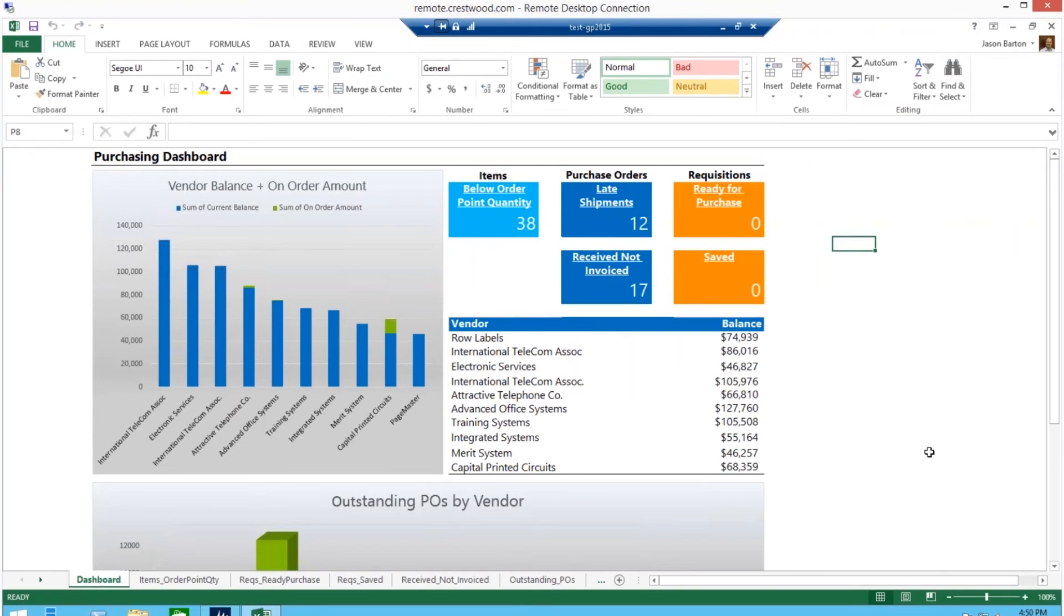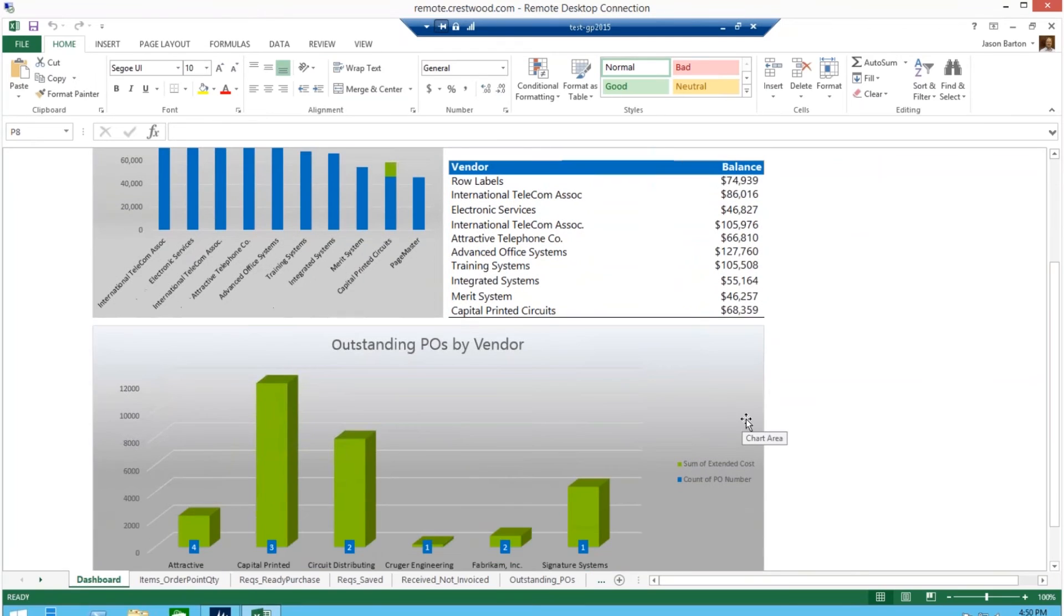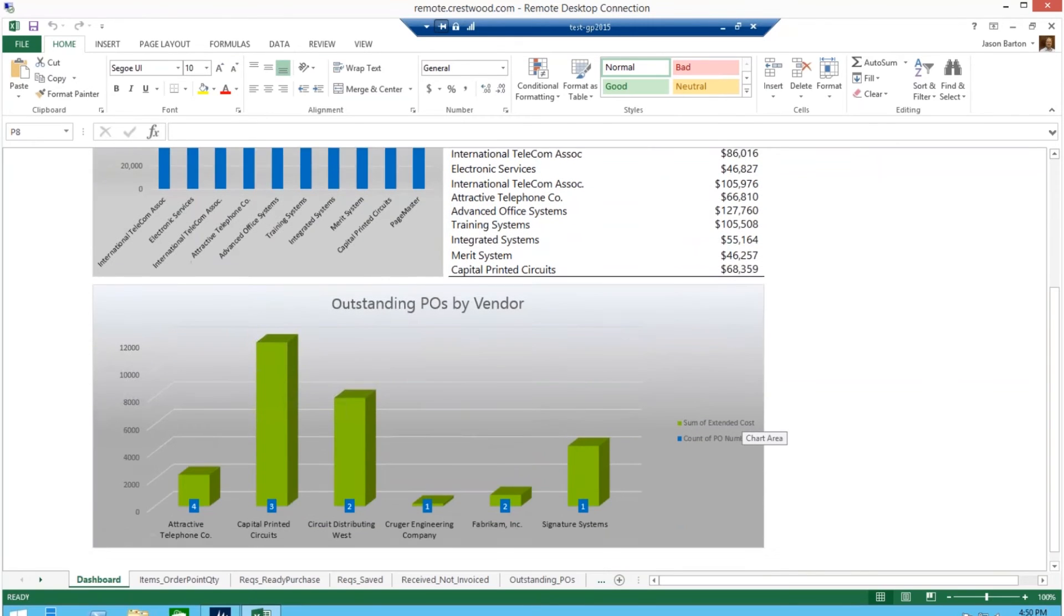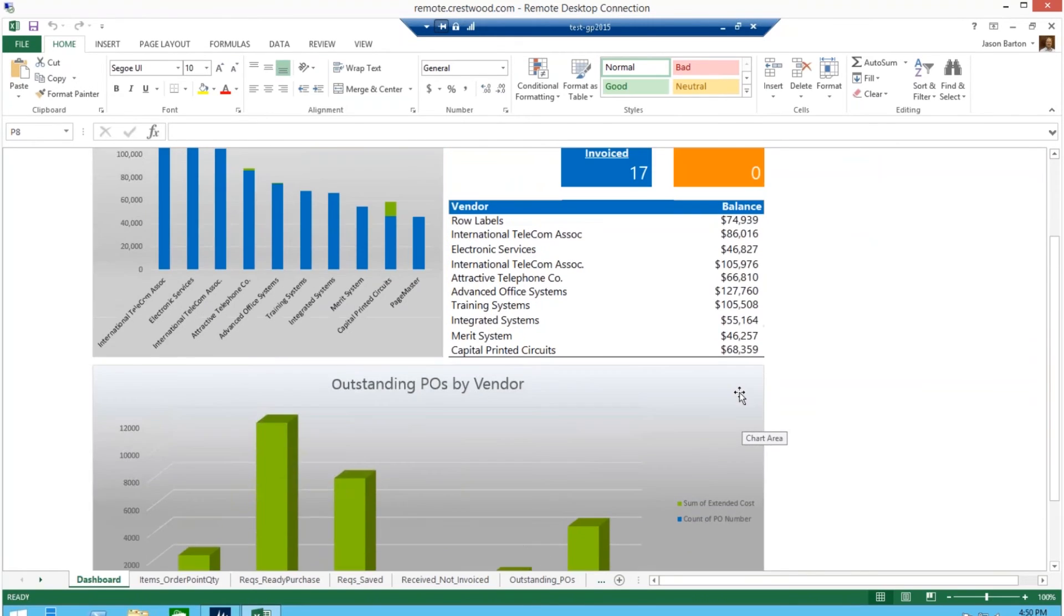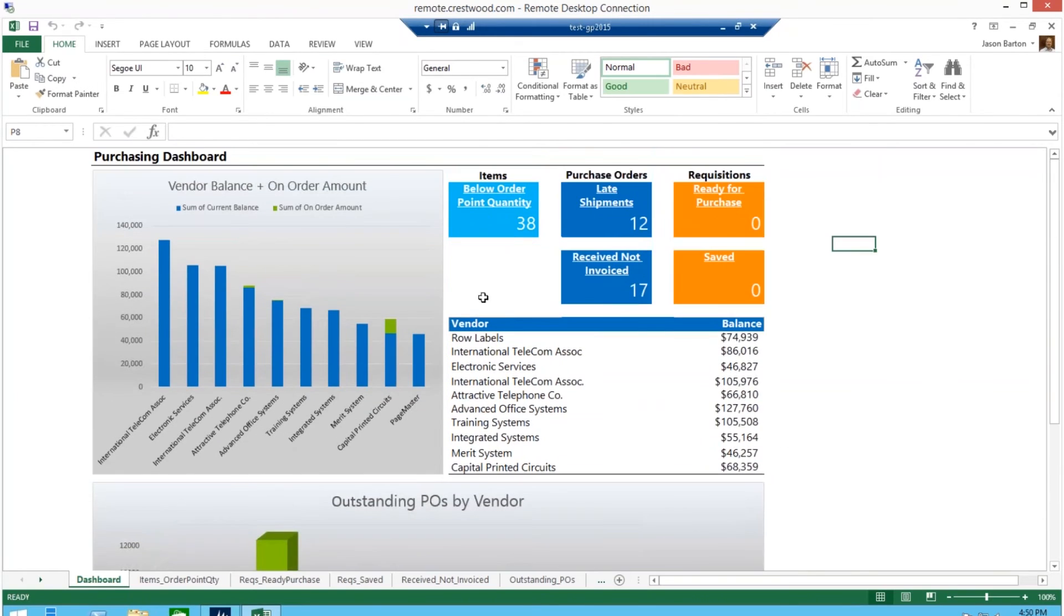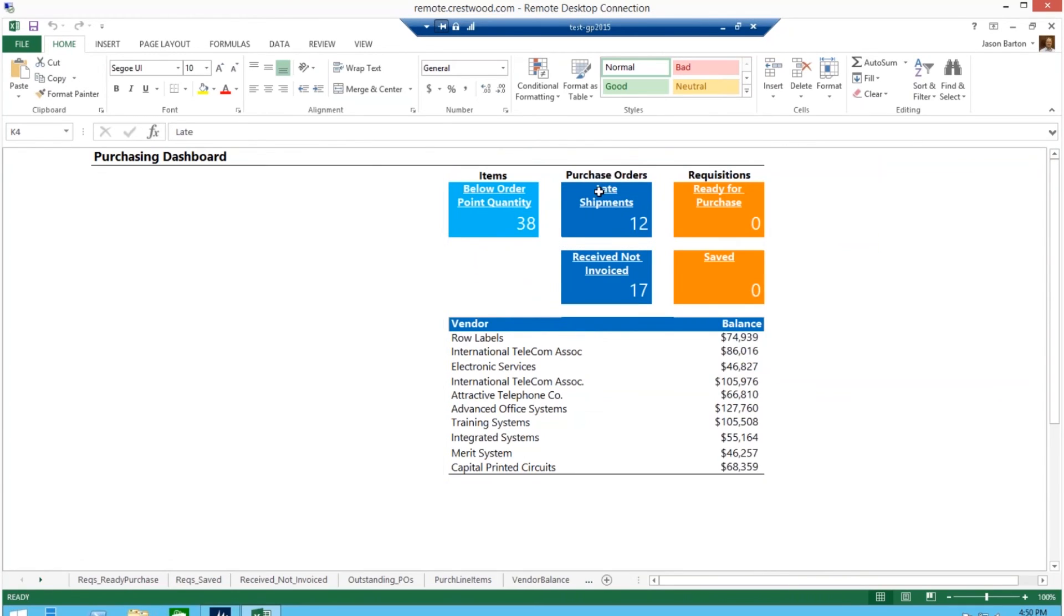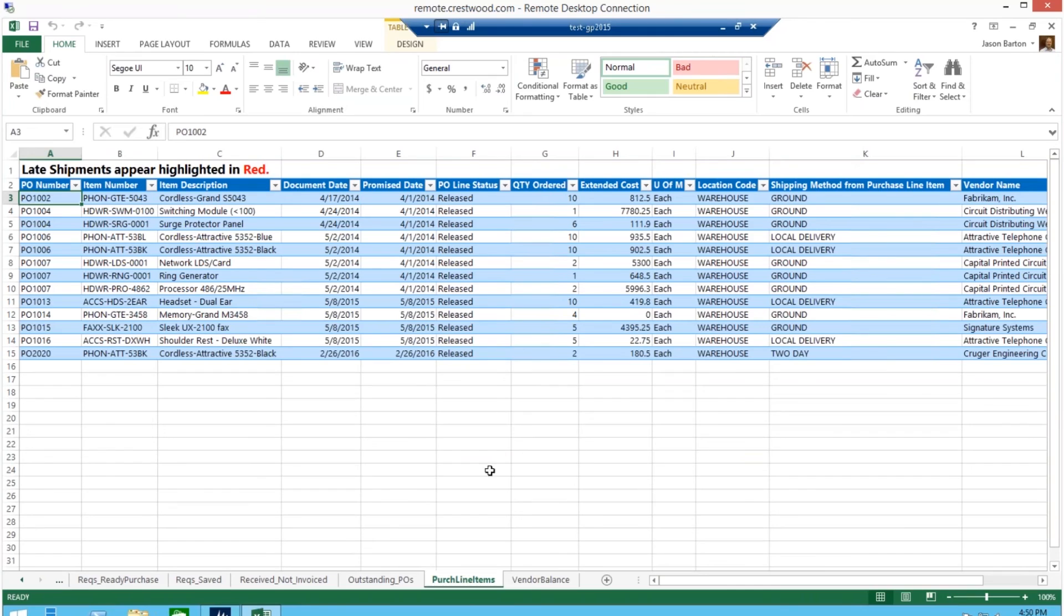If you scroll down, you will see the different outstanding POs by vendor, vendor balances, and on order account, etc. You will also notice that I have links to below order point and late shipments. If I click on any one of these, it will take me to the sheet where the details are so that I can see exactly which shipments are running late or which items we are low on and take corrective action.